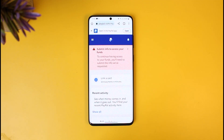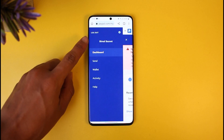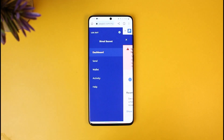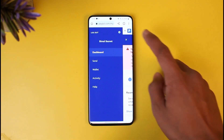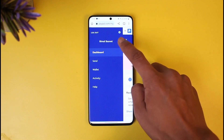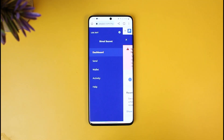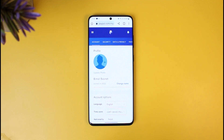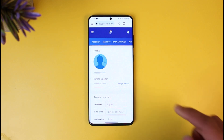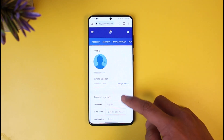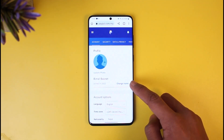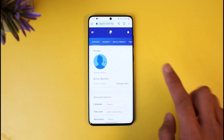First, log into paypal.com, then tap on the three lines from the top left-hand side of the screen and you'll find the tab called Personal Information. If you don't find it, go to the gear icon from the top right-hand side of the screen — the settings cog icon. Once you're on this page, you'll be able to see all the options, and here you'll find the option called Change Name.